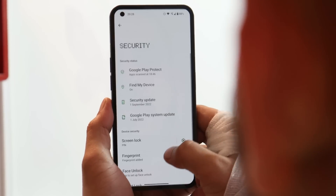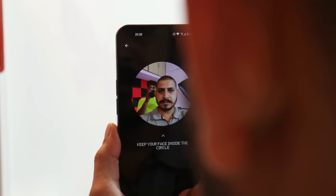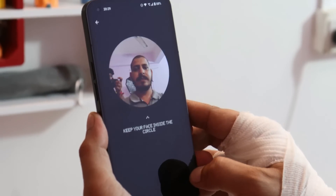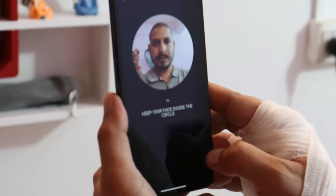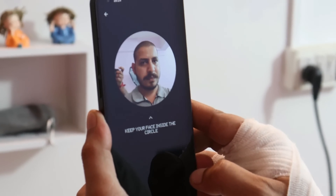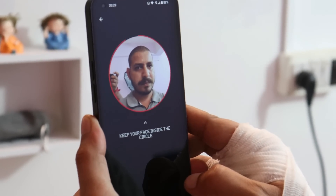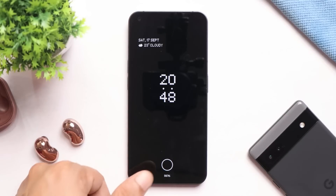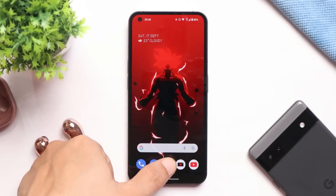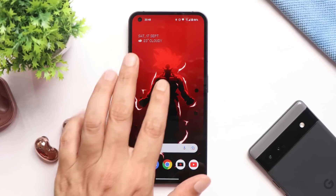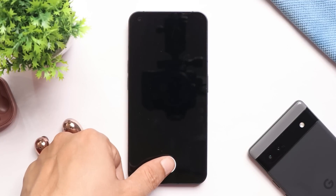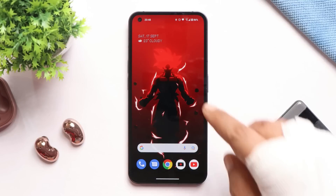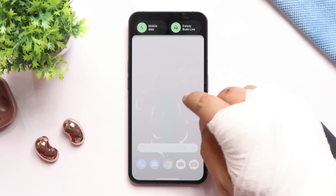Nothing have improved the face unlock. On previous builds, with my shaved head I was not able to register my face. On this build I tried registering my face and it works perfectly fine with no issues unlocking. Fingerprint unlock is also working fine on this build — no delays seen while unlocking the device. Good job, Nothing.